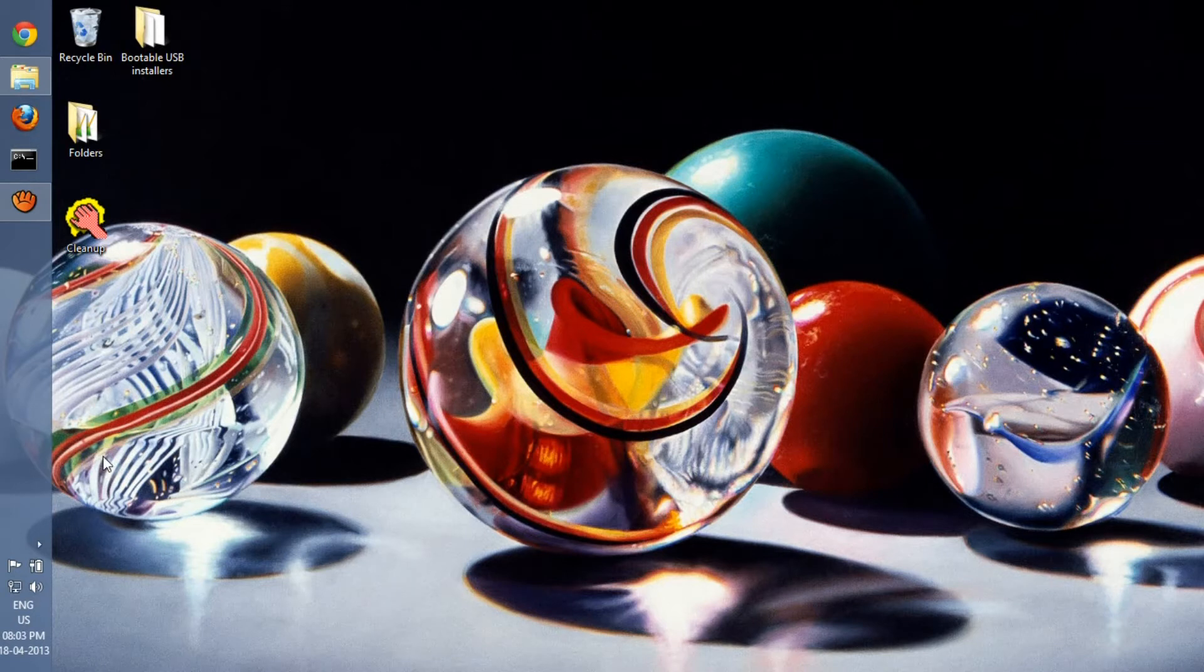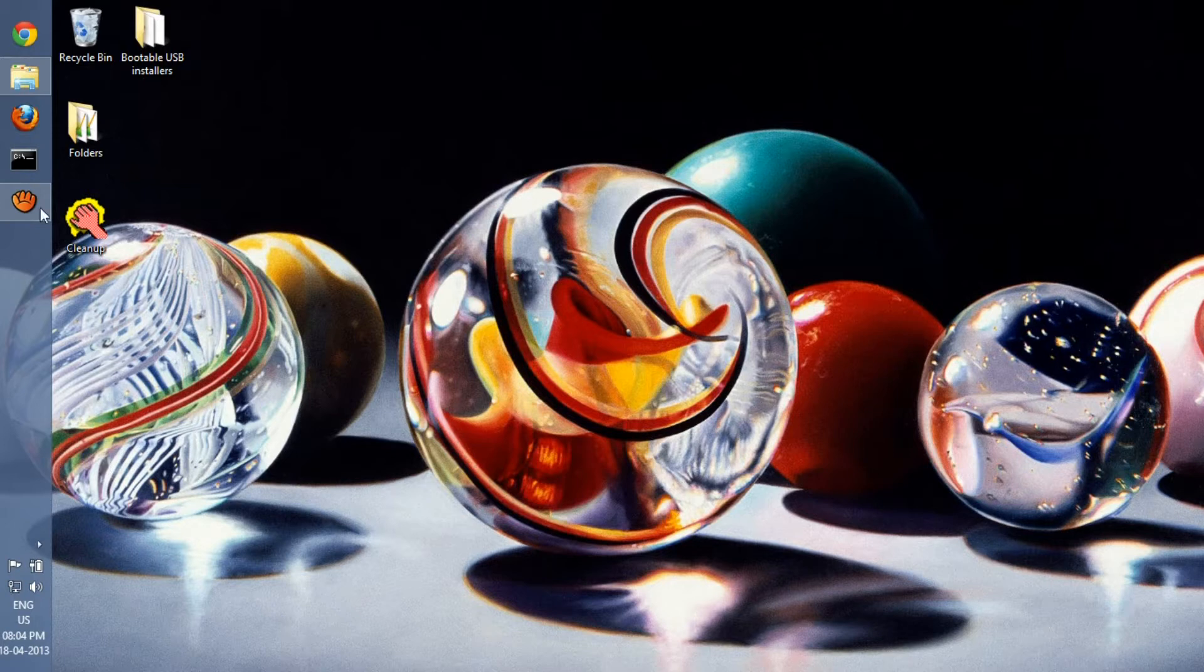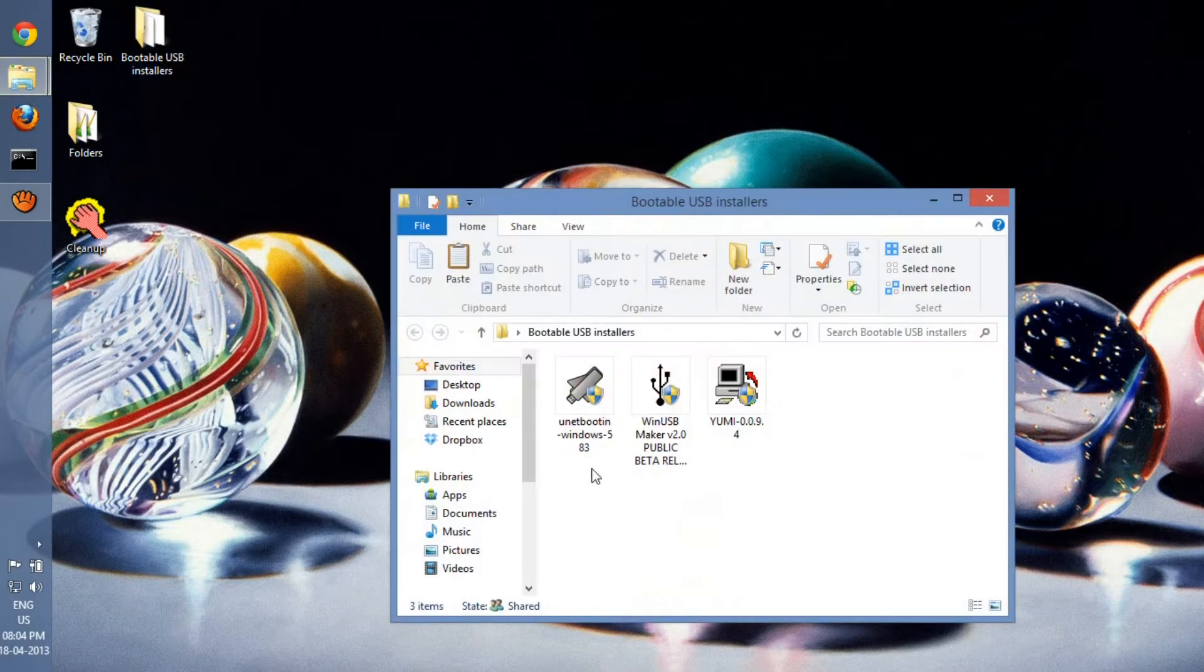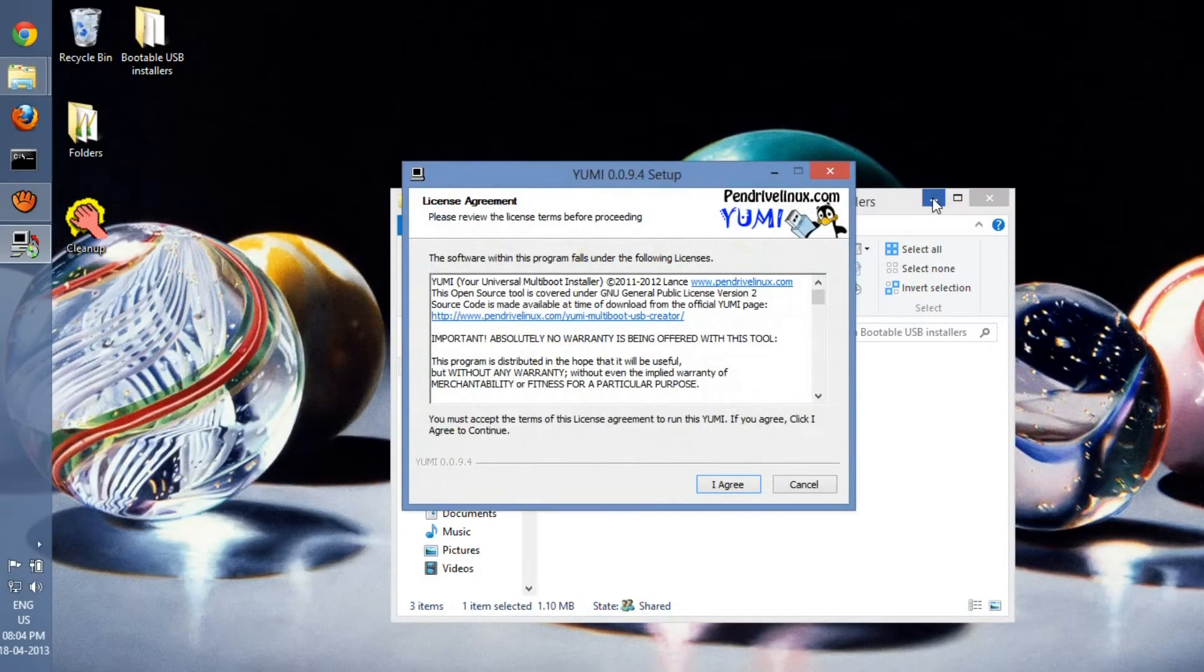Hey guys, today we're showing you how to create multi-bootable USBs using software called YUMI—that's Your Universal Multiboot USB Installer. We'll just run that. Check out our description to get the download link. You need administrative permission.